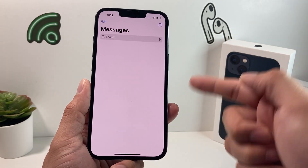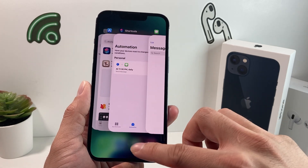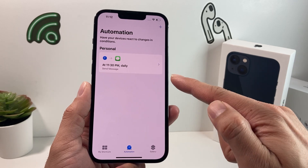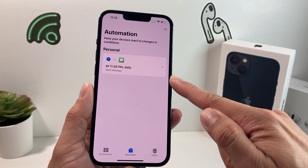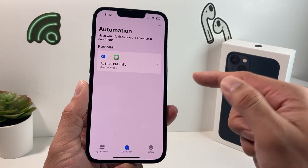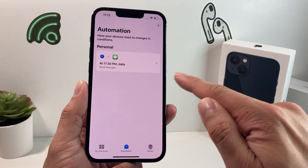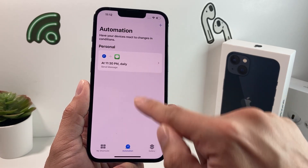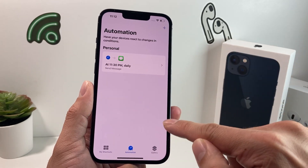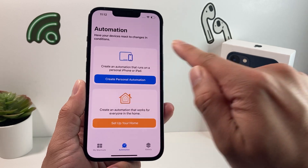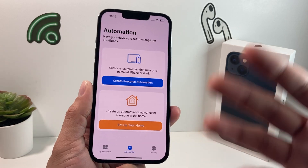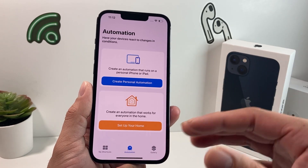Hit that Done button and now we've scheduled a text message saying 'Hello' to be sent daily at 11:30 PM to the contacts we selected. You'll be able to see it sent at that time in your Messages app. Now, if you ever want to remove it, open up the Shortcuts app and go to Automation — you'll see the automation listed. Simply slide it over and hit Delete, and that scheduled text is gone. You can go ahead and create other ones if you need to.